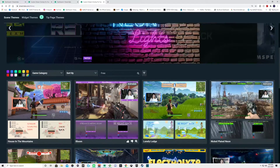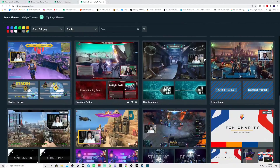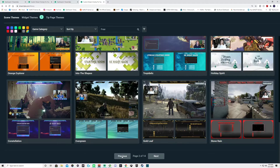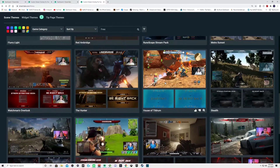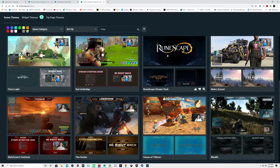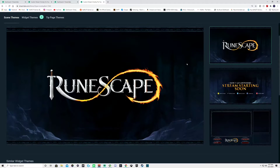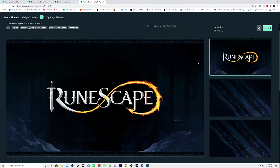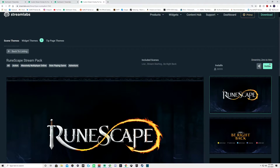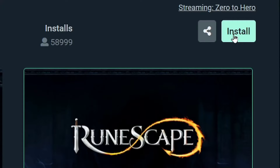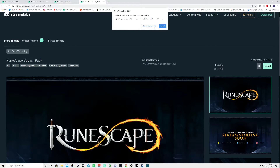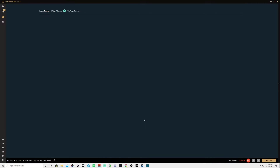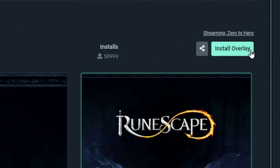For the sake of this tutorial I'm going to use the one I know has a transition, which is the RuneScape overlay on the first page — it's actually a cool overlay. When you find the one you like, come up here to Install. Because we just made a blank scene on Streamlabs, now click Install, then Open Streamlabs OBS. It's going to say Install Overlay — now we're in OBS — click Install Overlay.